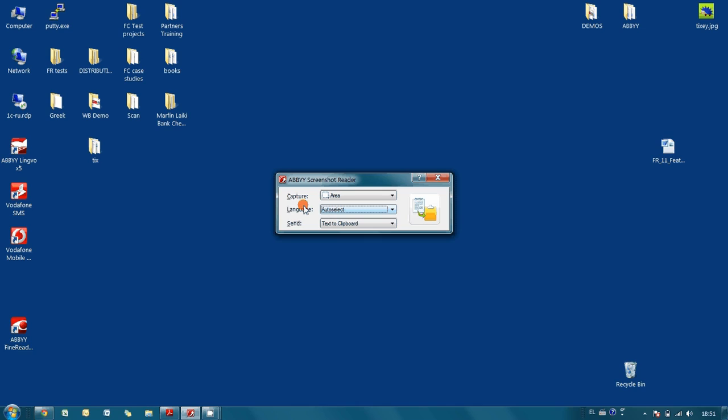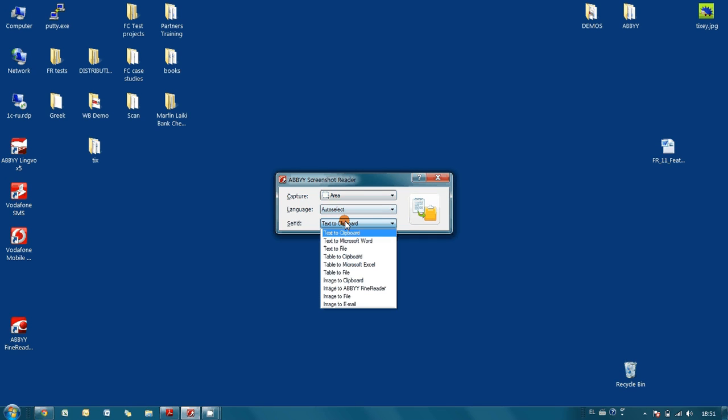Secondly, if there is text on this image and you want the program to recognize it, you may select the language of this text or you may let the program auto-select this language for you. And finally, you have to define what to do with the captured text or image.